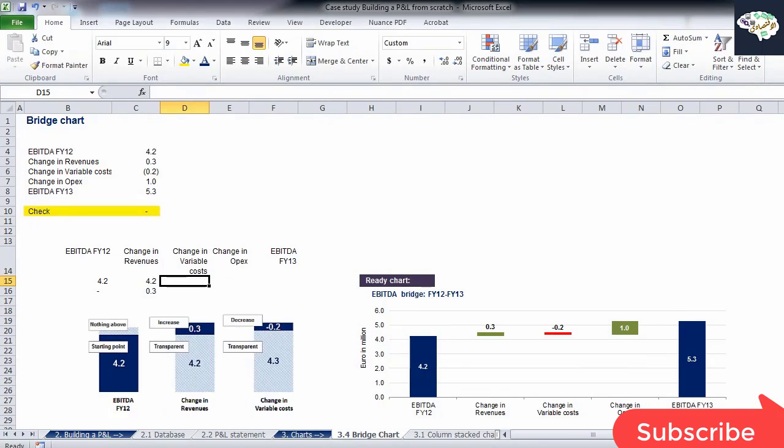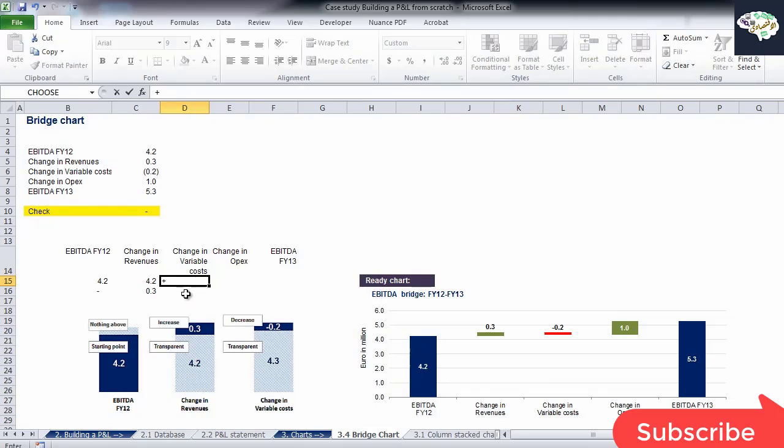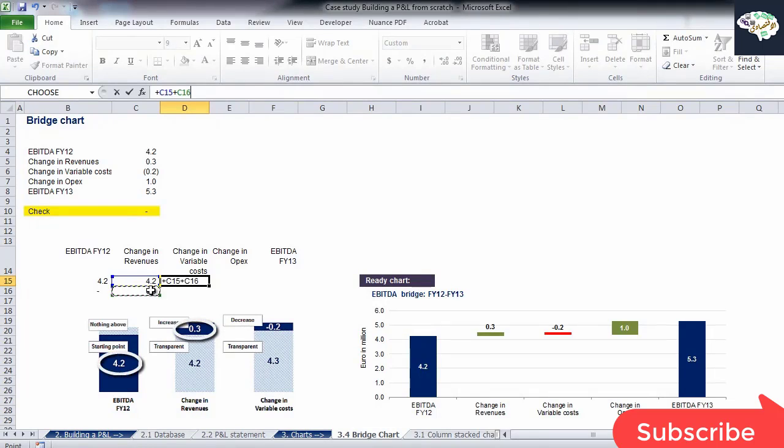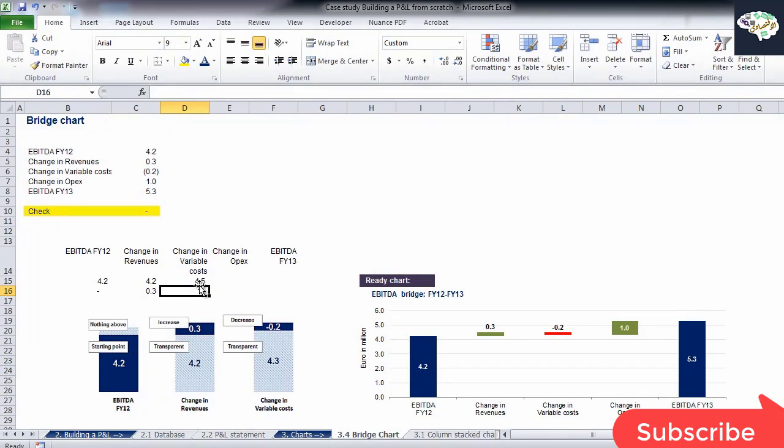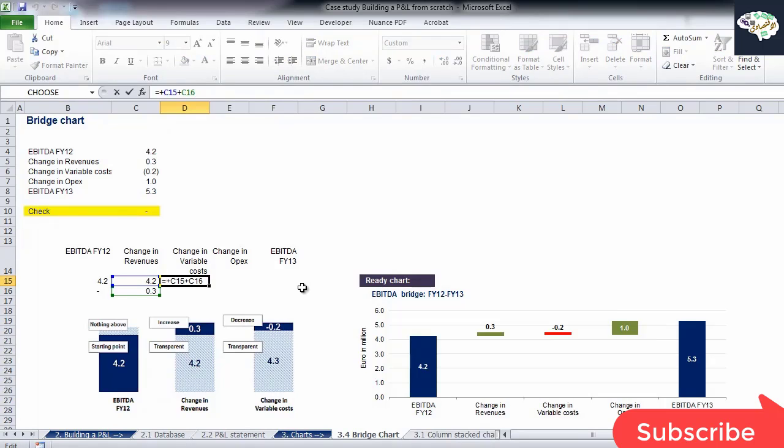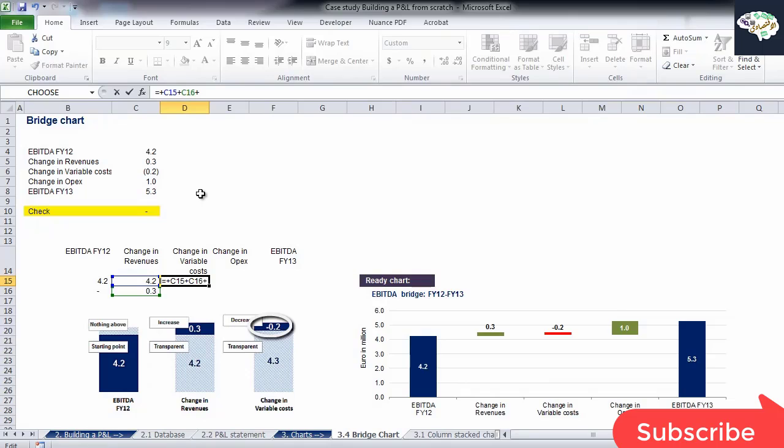Things become a little trickier when the change is negative. So far, calculating roughly, we started from 4.2 and added 0.3, which took us to 4.5. Now, we will have a negative impact of 0.2. The value needs to decrease and therefore, we need to show how these 0.2 reduced our current amount of 4.5.